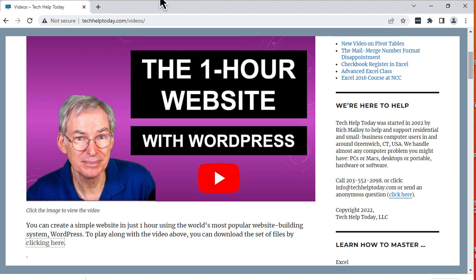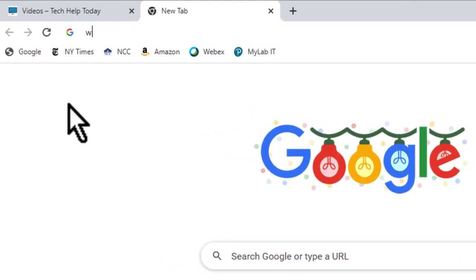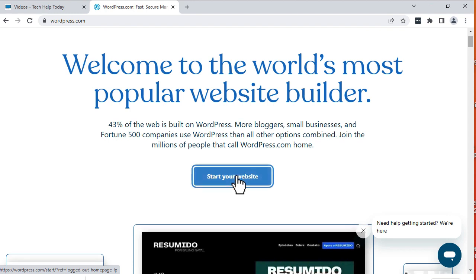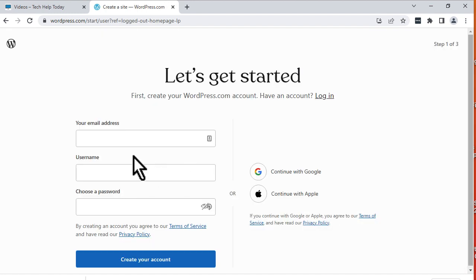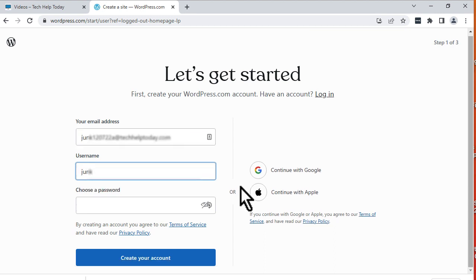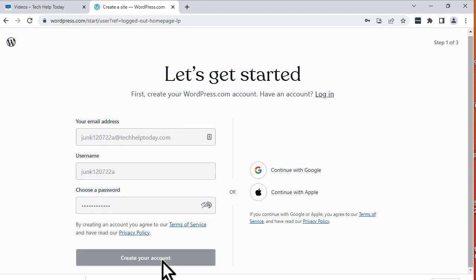Now we're going to start using WordPress. We'll create a new tab, click the plus button in Chrome, and go to wordpress.com. Hit the enter key. We're going to click the button for start your website, and the first thing we have to do is create an account. We'll put in our email address, create a unique username — note that your username has to be unique among millions of other WordPress users, so use some unique letters and be sure to write it down. Then create a secure password and click create your account.